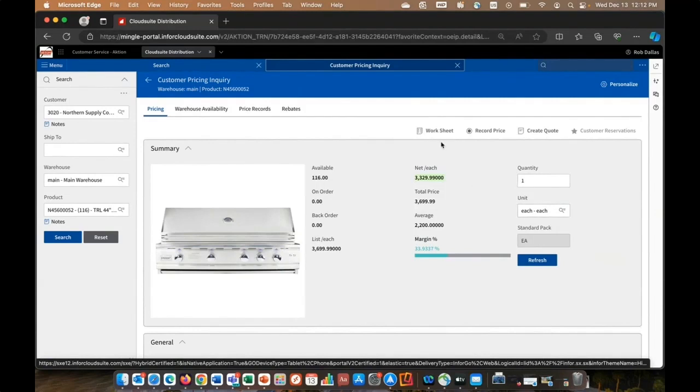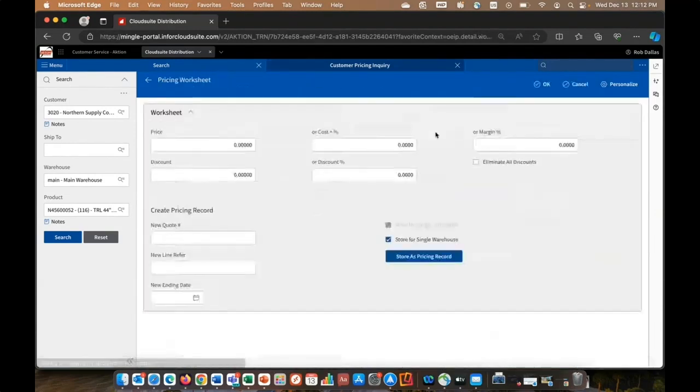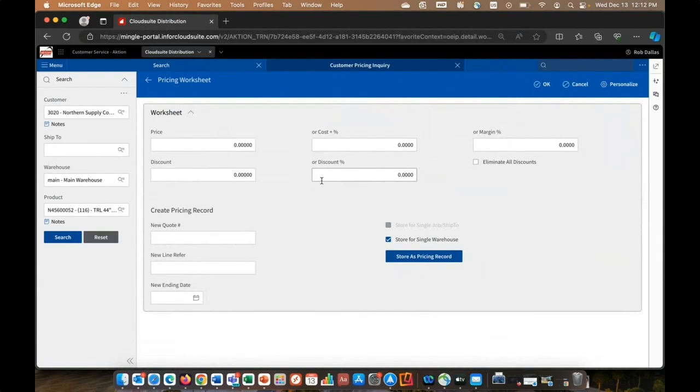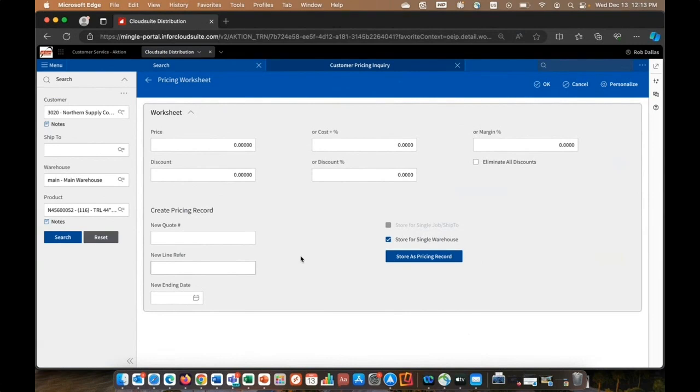I could do some different quantity breaks to see what the prices may be, maybe different units of measure. Maybe I want to jump into a worksheet, do some what-if type pricing scenarios. Different cost plus models, different list less, maybe different margin percent. And if you have security to do so, you might want to create a pricing record right here on the fly within this inquiry. Because as part of this negotiation, you've decided to honor that arrangement for the next 30 or 60 days.